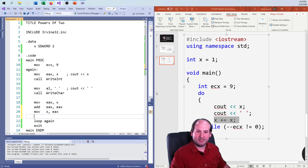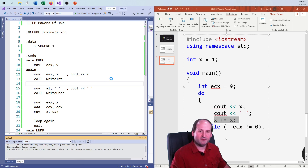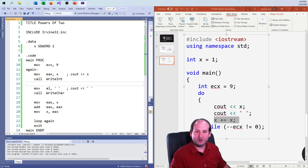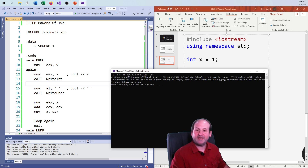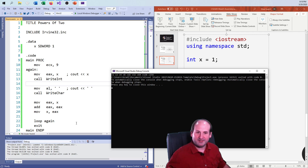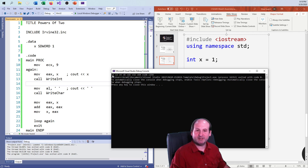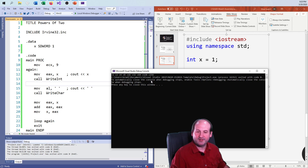So the final step is to move EAX back into x. And then, lo and behold, as I double x and move it back every single time — double it, double it, double it — there we go: 1, 2, 4, 8, 16, all the way up to 256. That's exactly what we were trying to do.